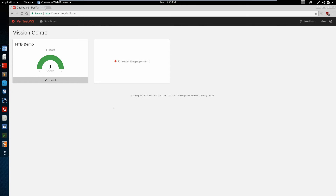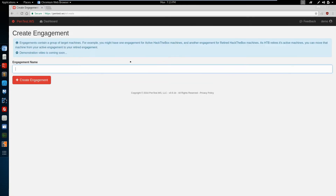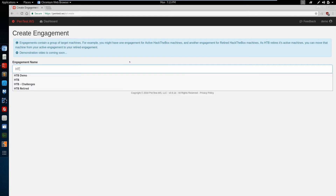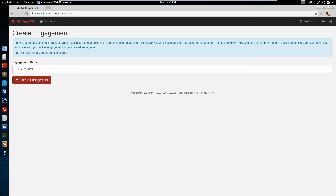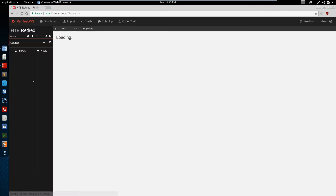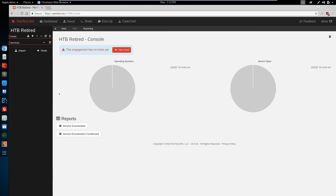The first thing we're going to do is create a new engagement. We'll call this engagement HTB Retired, since we're going to put the Hack the Box retired machines into this engagement. And let's run some scans.